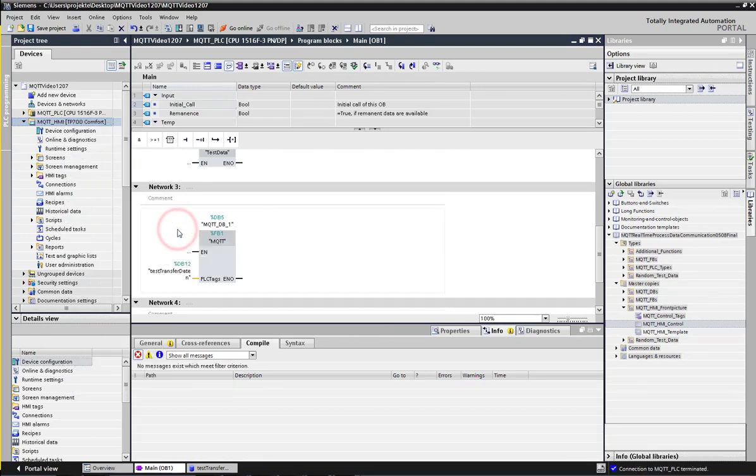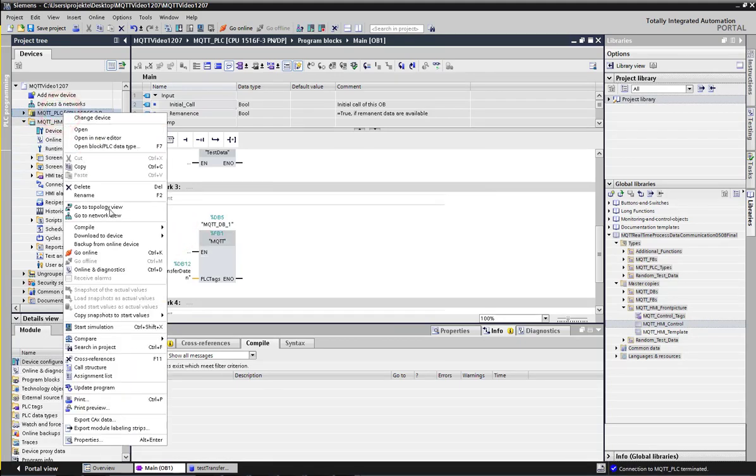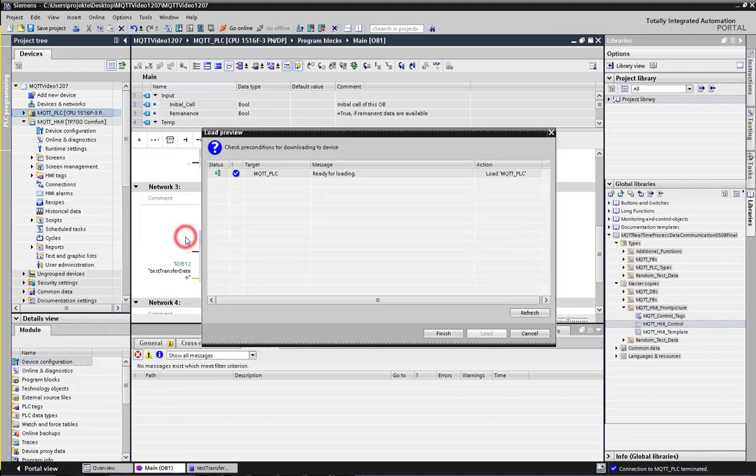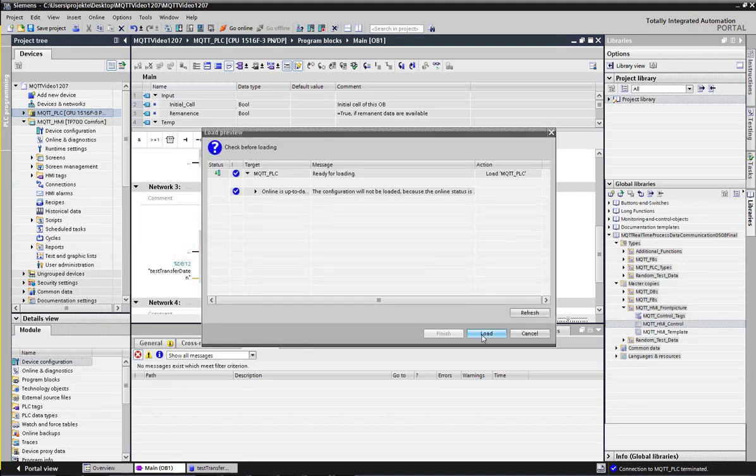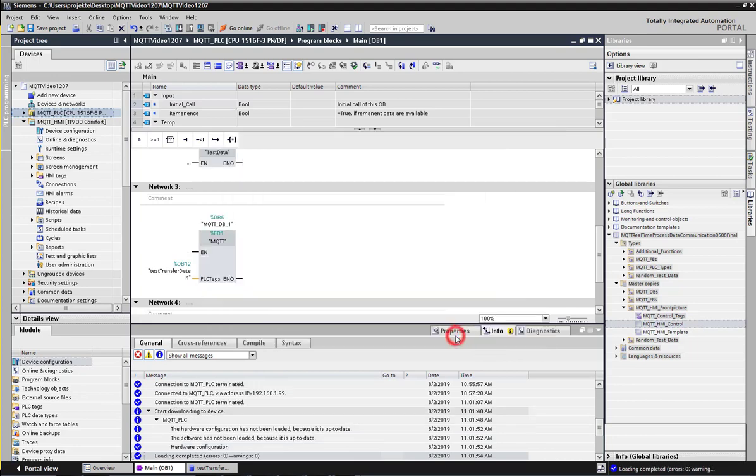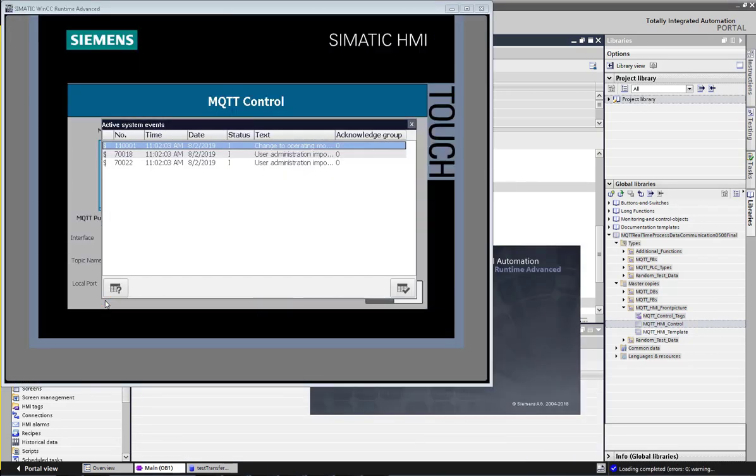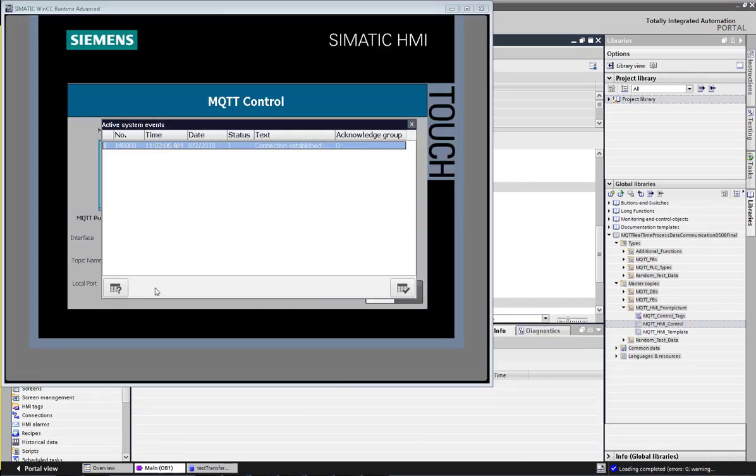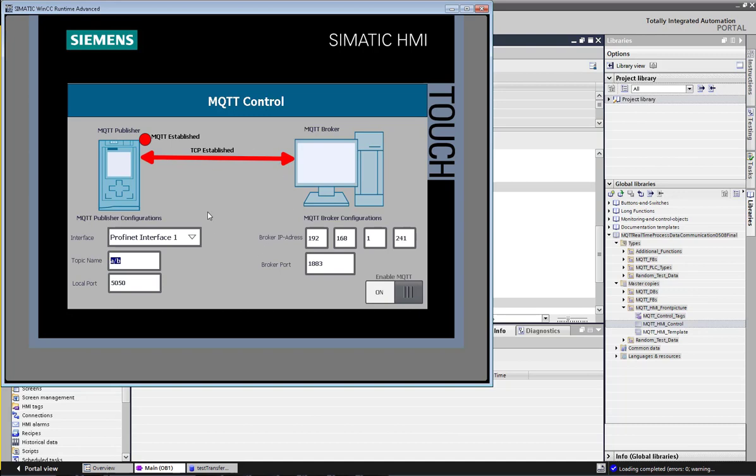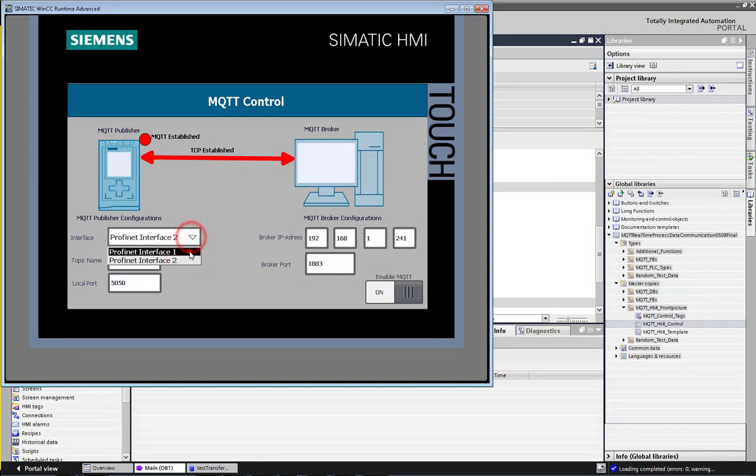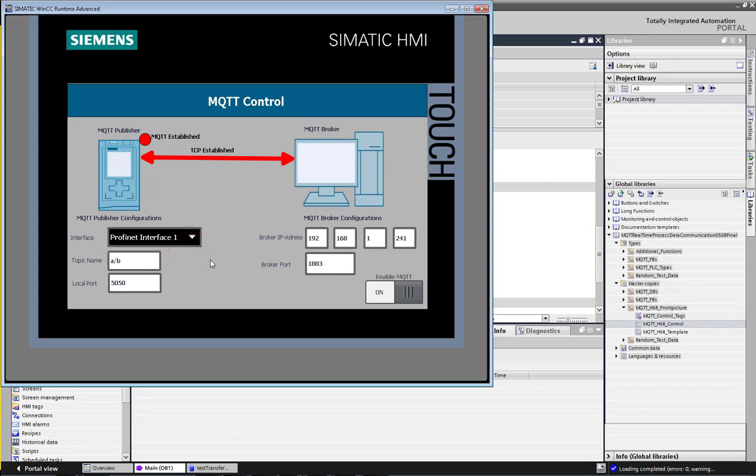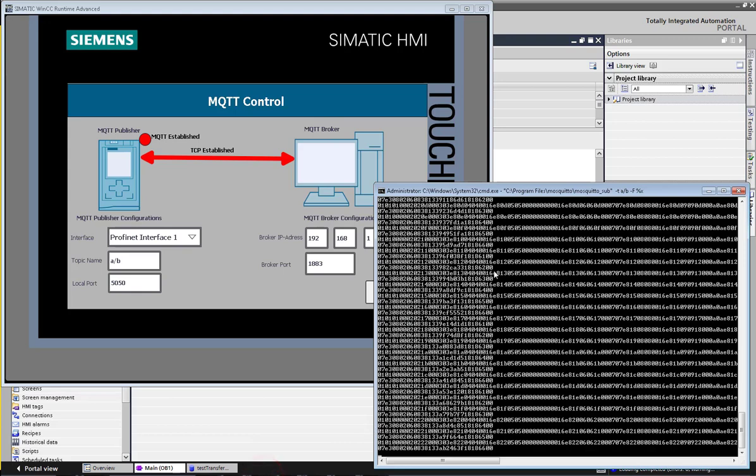To show the communication, we first load the PLC program then we stimulate the HMI to control the MQTT application. There are some very needed parameters for the communications to be established: the interface on which the PLC communicates via MQTT, the topic name, the publisher PLC port, the broker IP address, the broker port, and the enable start the MQTT button. In our case, we use our engineering station as the broker, so we have to add the ESP IP in the broker field. The PLC is connected over the PROFINET interface 1.